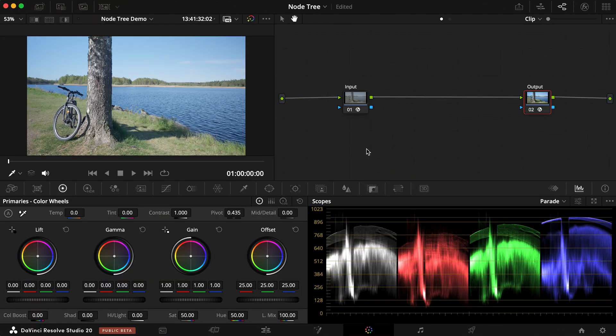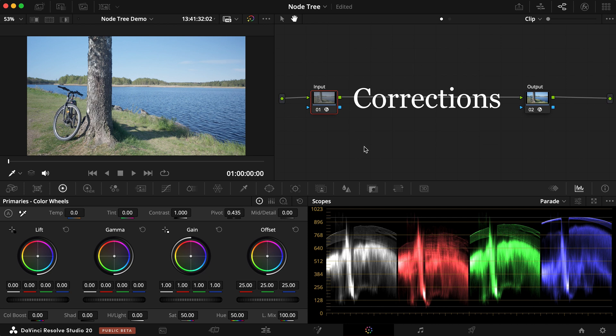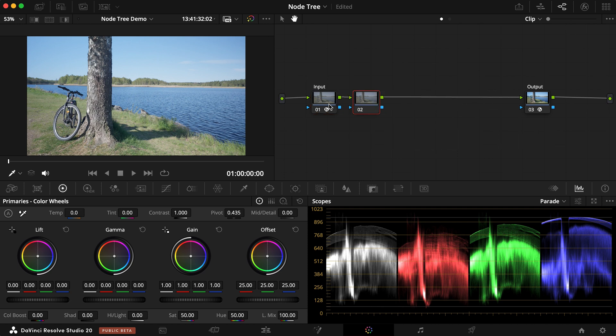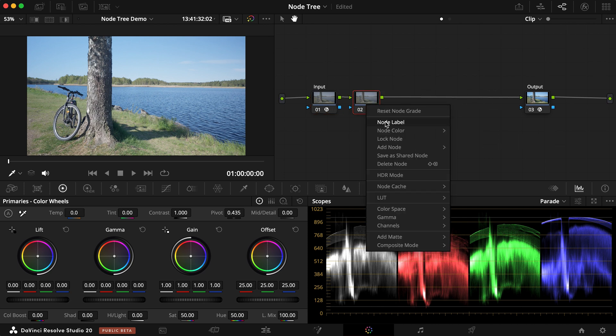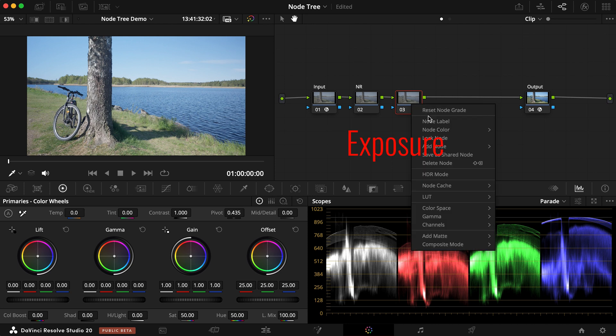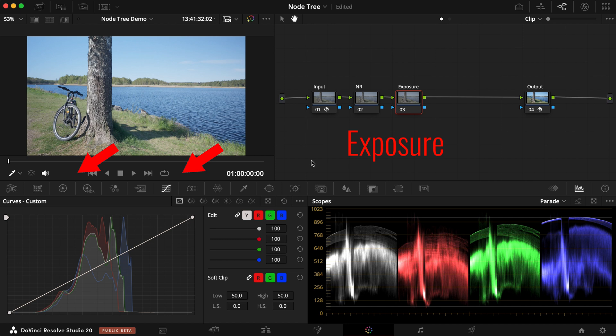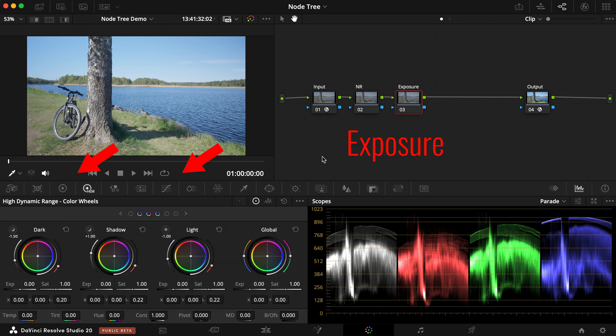Next, we establish our primary correction. Right after the first CST, you'll adjust the overall exposure, color balance, contrast, and saturation to achieve a generally neutral and pleasing image. Typically, the order of nodes at this stage would be noise reduction if needed, then exposure, with tools such as Lift, Gamma, Gain, Offset, Curve, HDR tools to set the overall brightness and contrast levels.